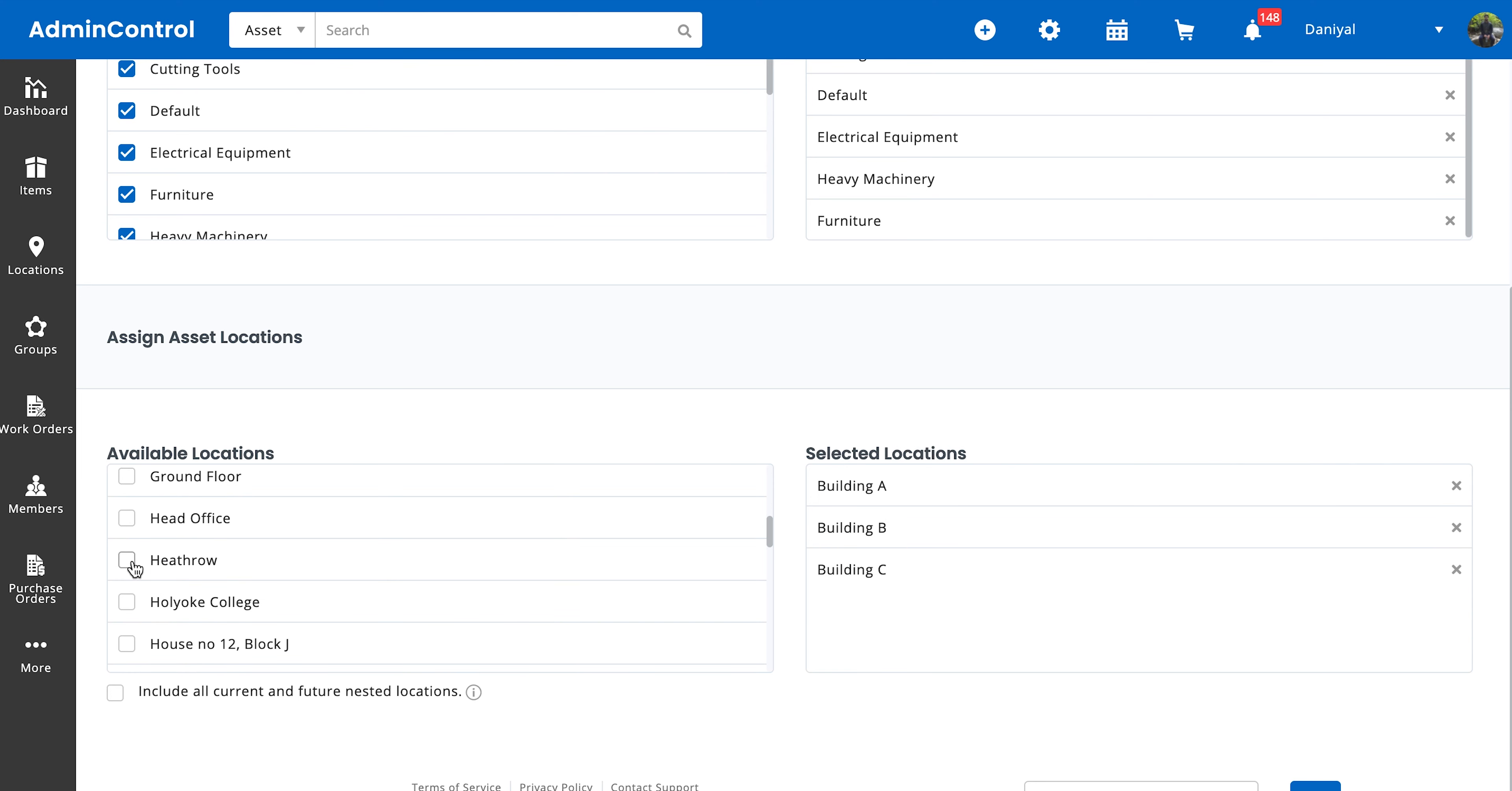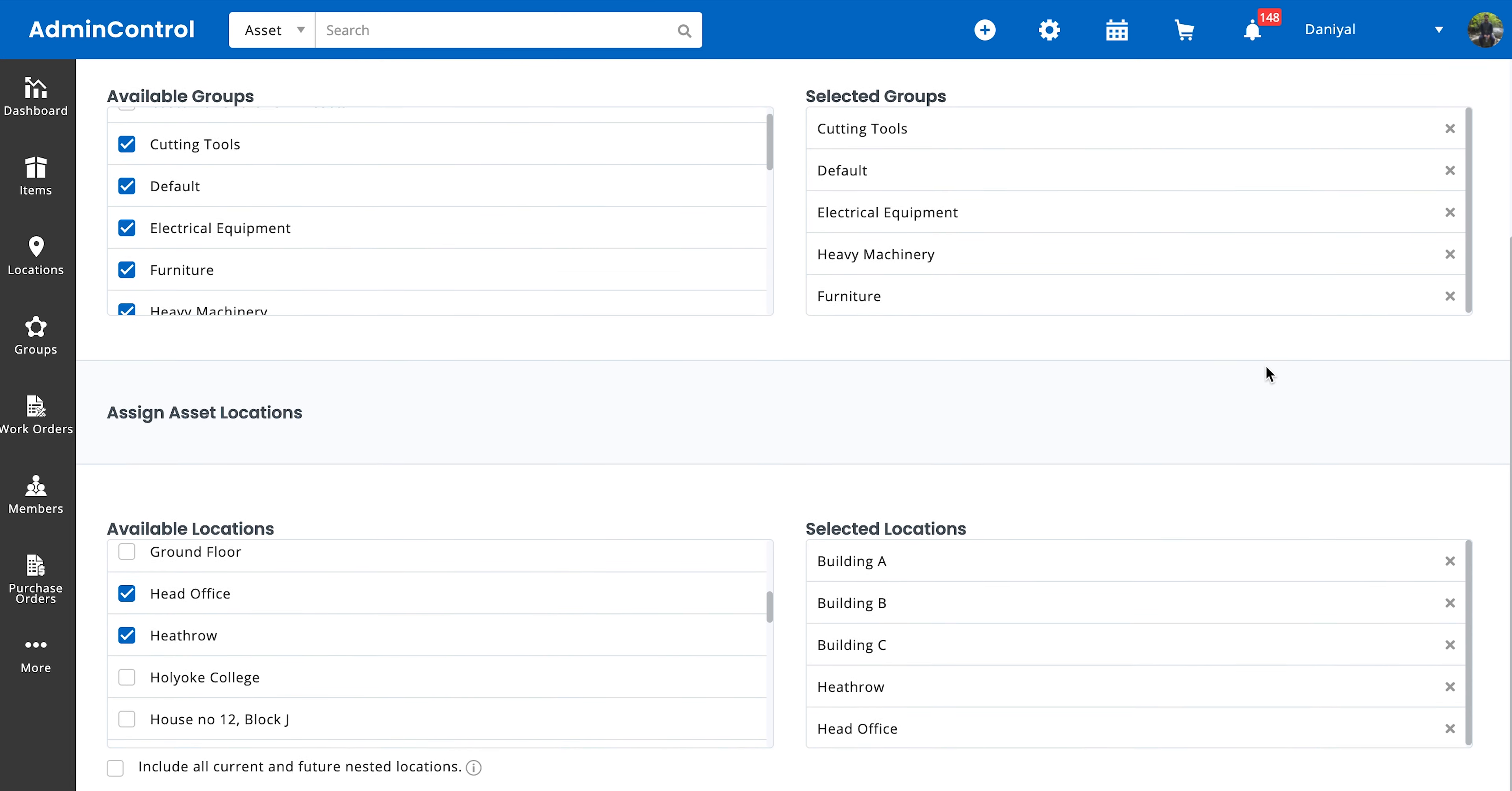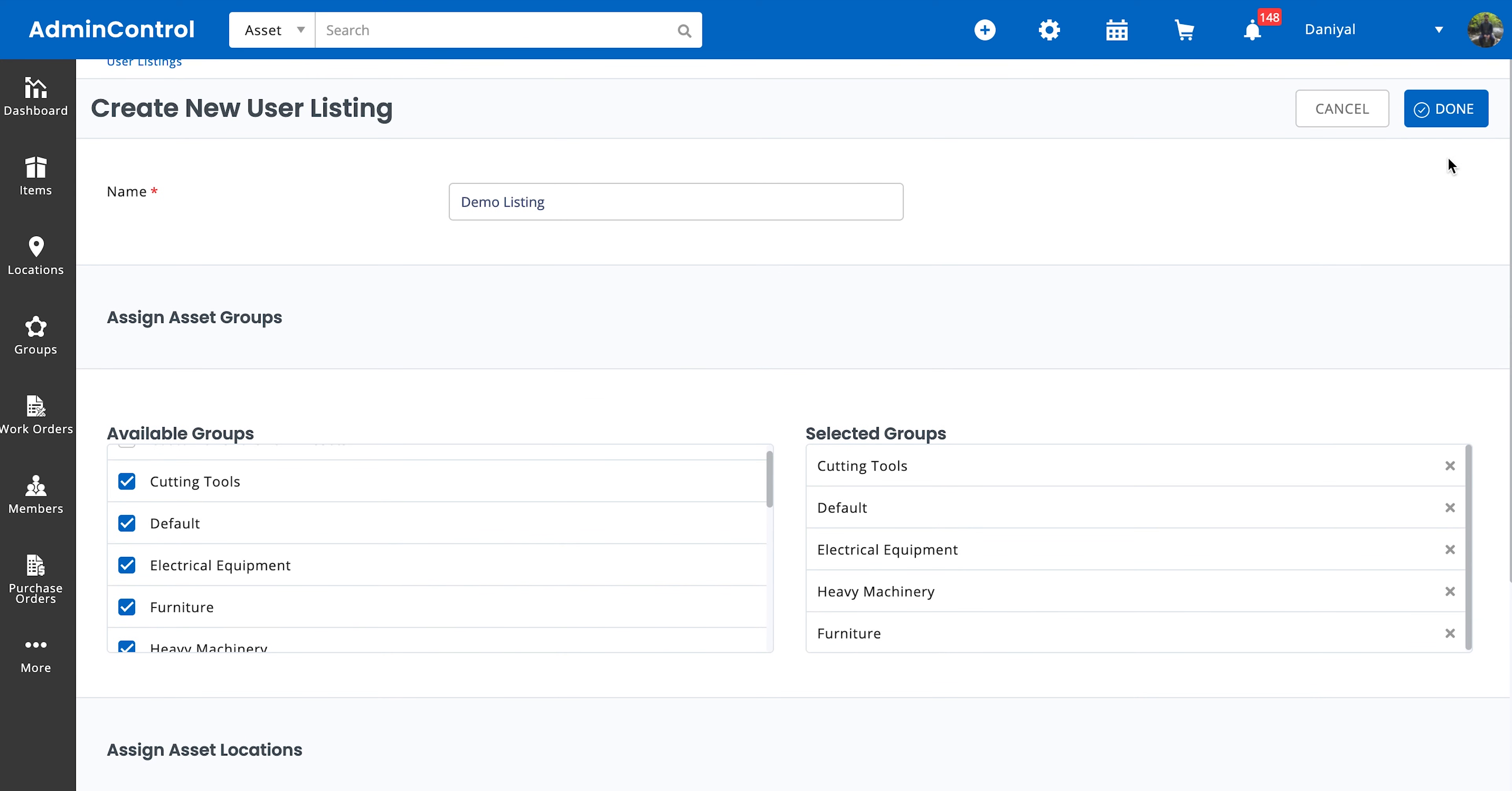Include all current and future nested locations. What this does is it selects all of the locations that are available, and then if any new location is added to the system, that's also going to automatically be included in this. So if you want someone to have access to all possible locations, this is the setting you should select. So let's say for now we're done.